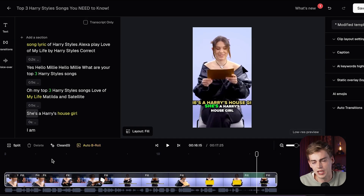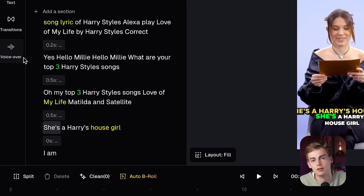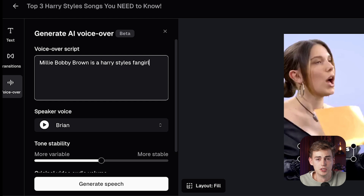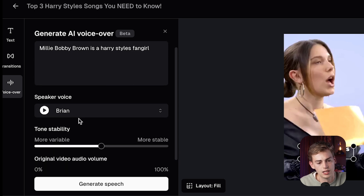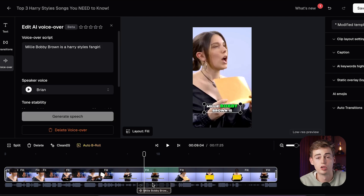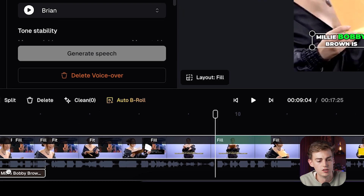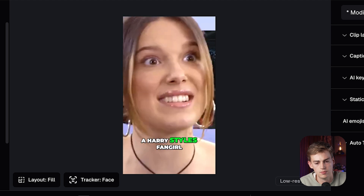To further enhance our video, I want to add in a voiceover to make this video a bit more unique and add my own twist on it. I'm going to type in voiceover. I'm going to do a voiceover of 'Millie Bobby Brown is a fangirl of Harry Styles.' Then we can select our favorite speaker. I like this Brian voice a lot, and now we can generate the speech. Here we have a voiceover — I'm going to drag it all the way to the intro. 'Millie Bobby Brown is a Harry Styles fangirl.' 'Love of My Life by Harry Styles.'